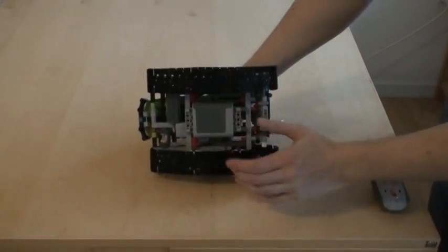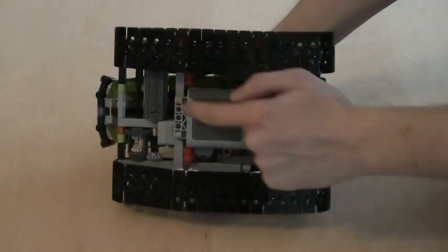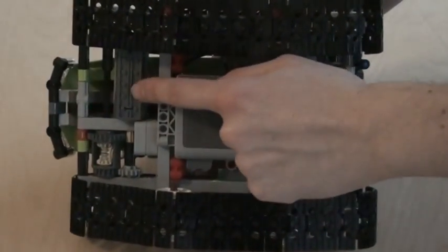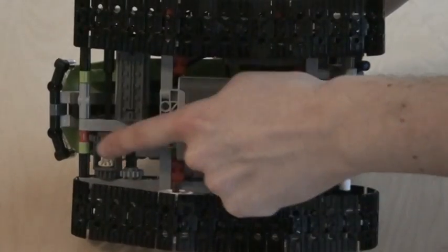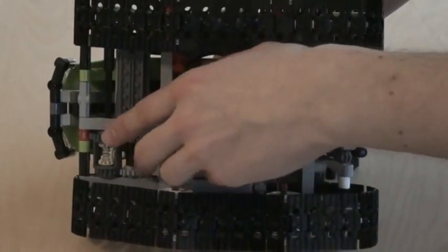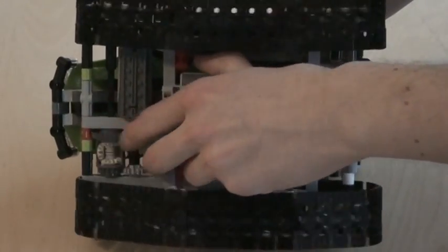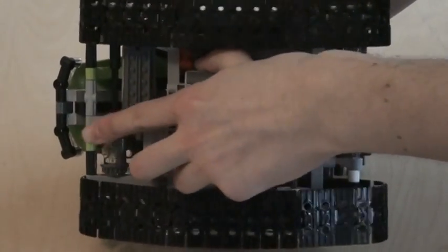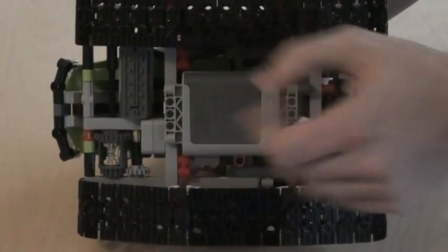The changes to this model are best seen from underneath. In the front you got an M motor that powers a differential. And when this one drives, the tracks will go in the same direction.